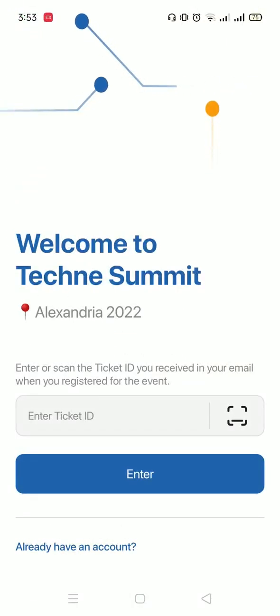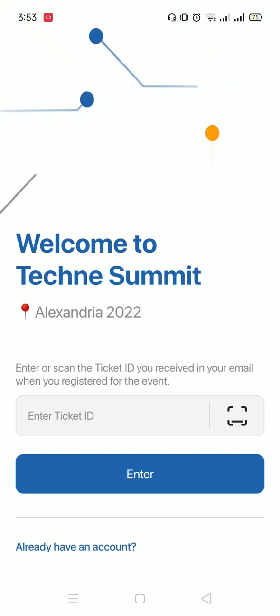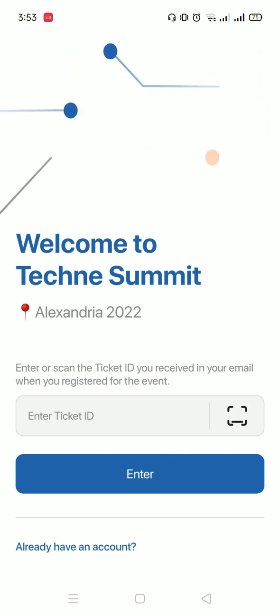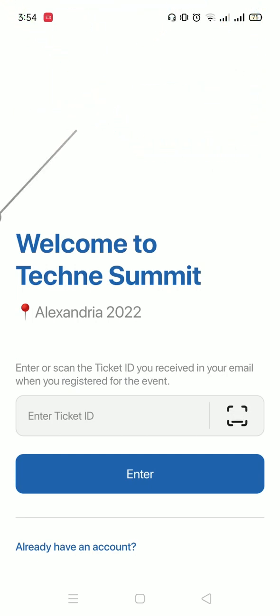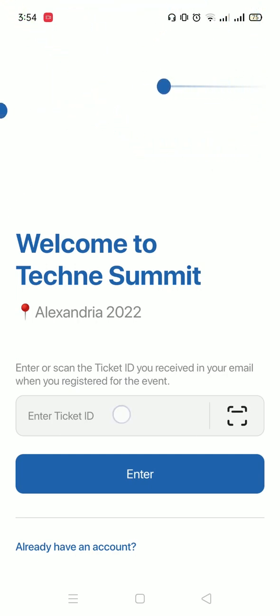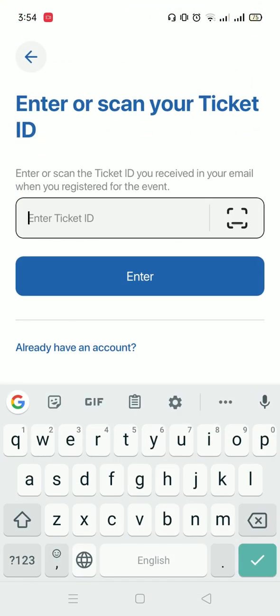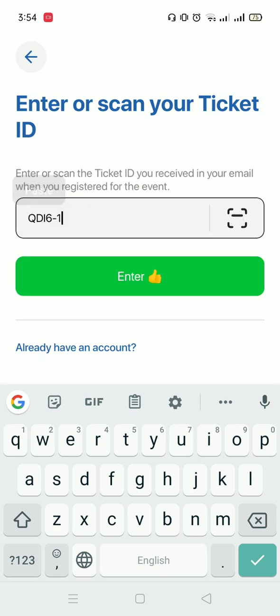Here you have two options. You can either scan the QR code on your ticket from your laptop or another device, or you could enter the ticket ID. I'm going to enter the ticket ID that I just copied from my ticket, and I'm going to press enter.